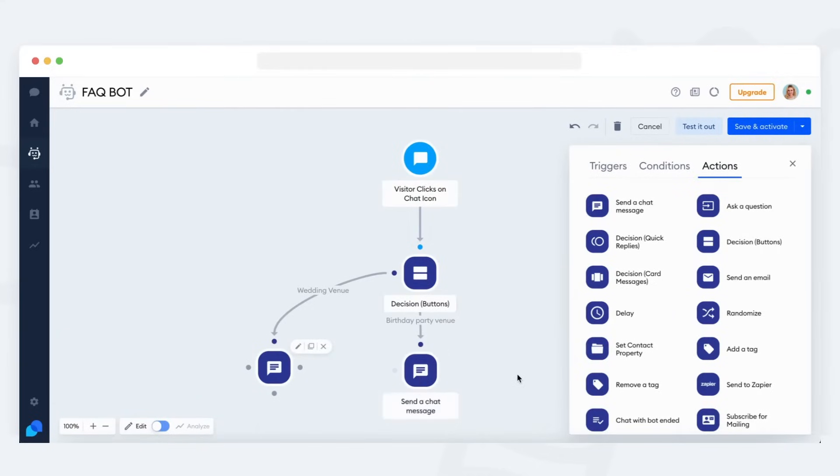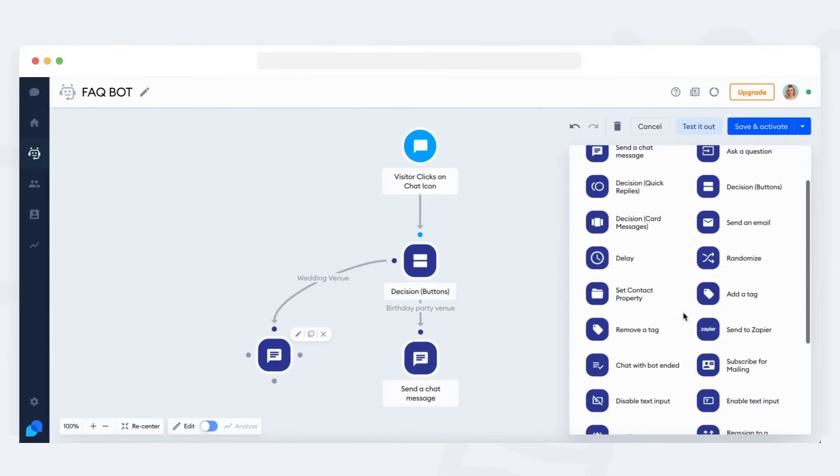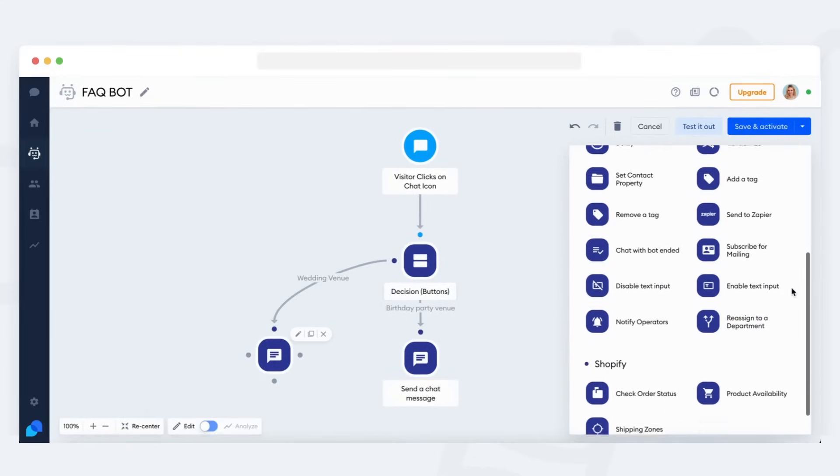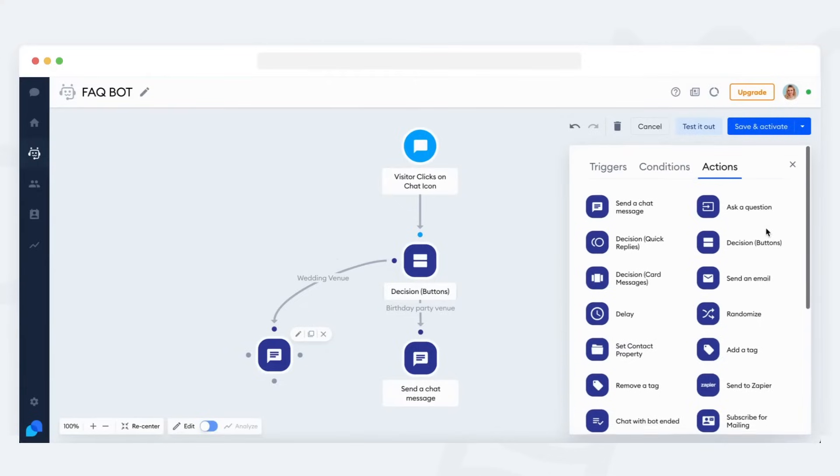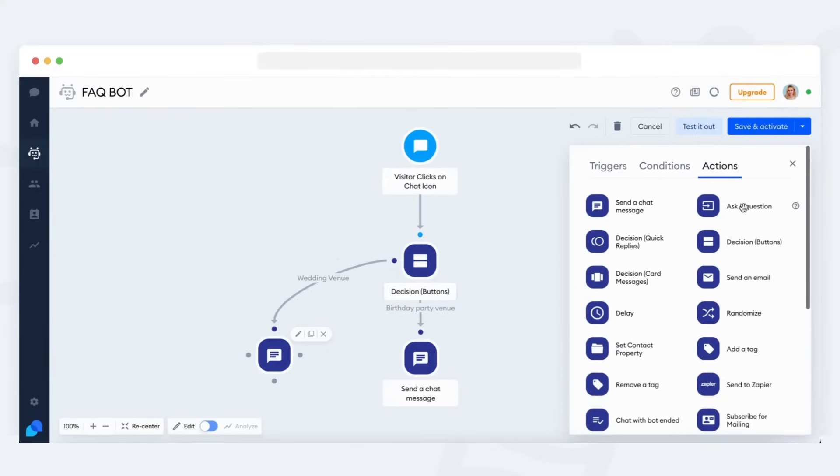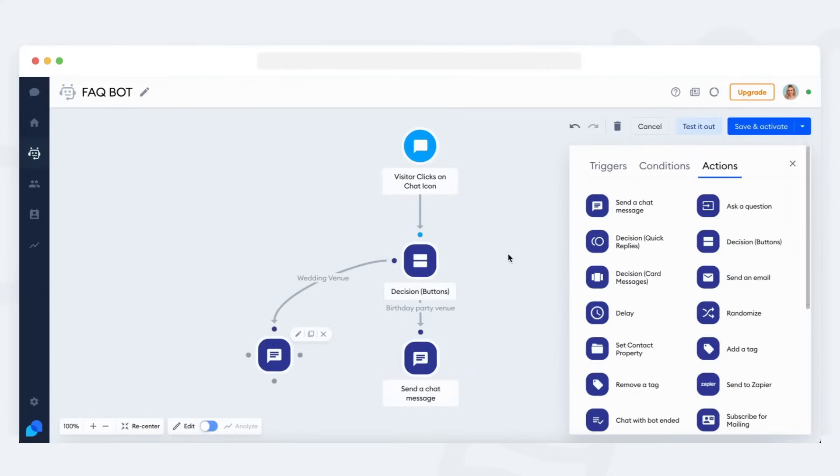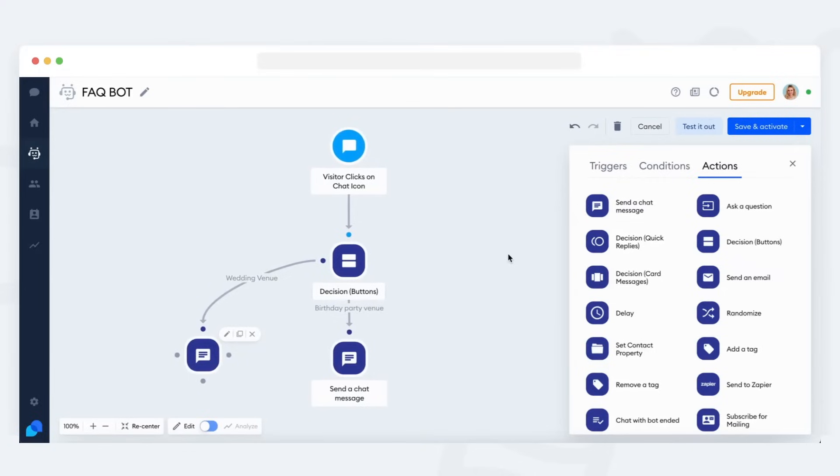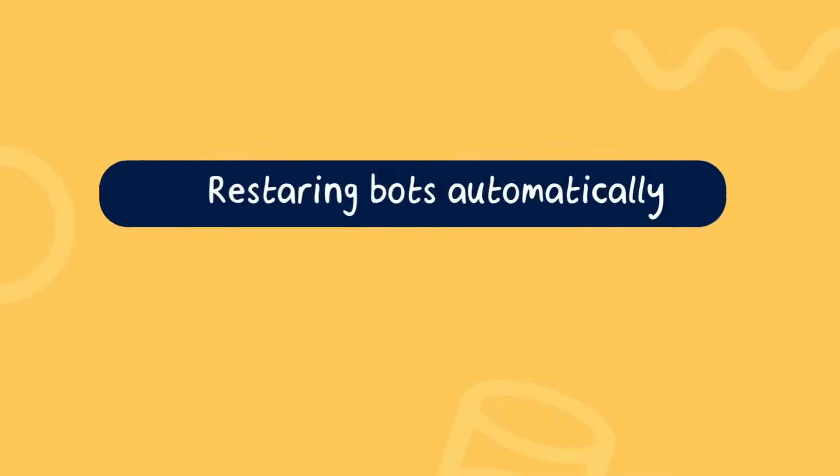Of course, there are many other actions you can place in your bot, not just simple message responses. Your FAQ bot can offer more options to choose from or even ask the visitor a question to collect more information. An FAQ bot can be as simple or as complex as you need it to be. I'd like to show you two more techniques that can be really useful in bots like this.